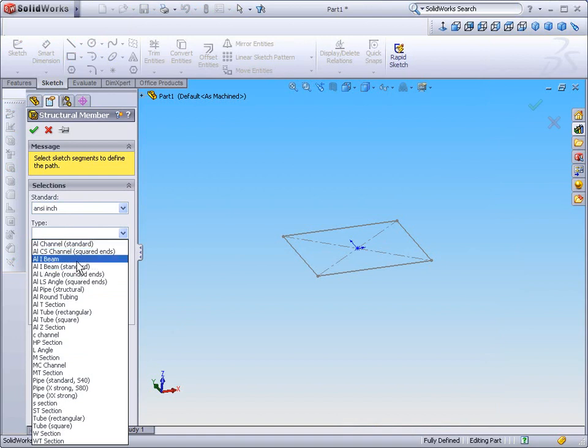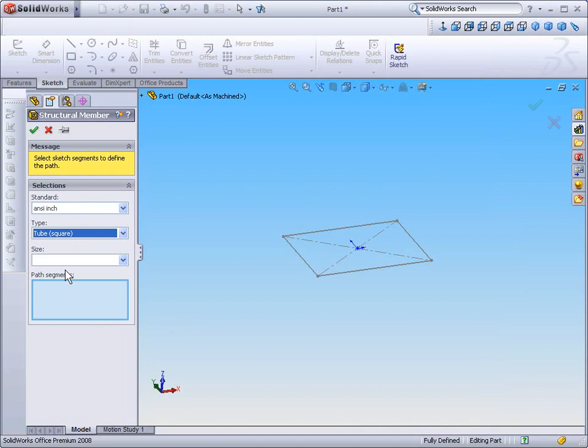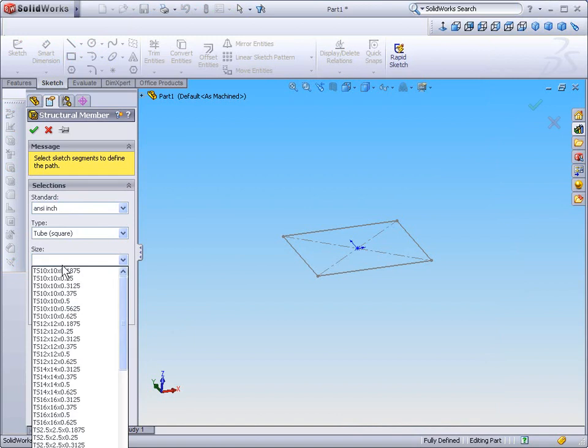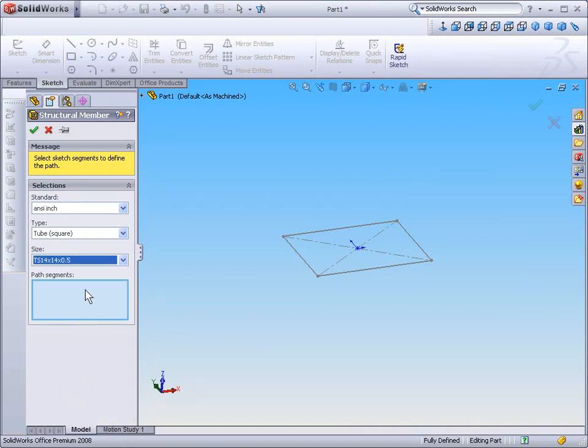Under Type, we have a full list of types. Under each type, we have a full list of possible sizes.